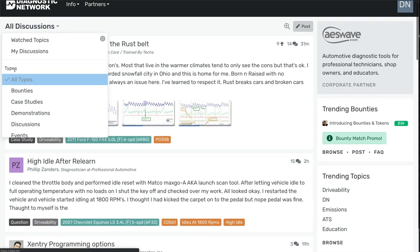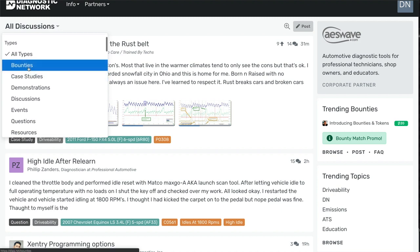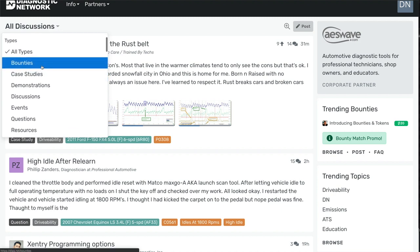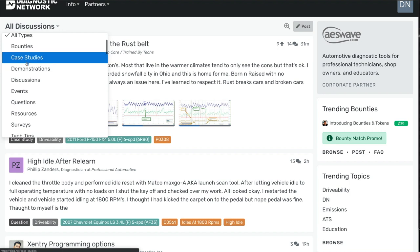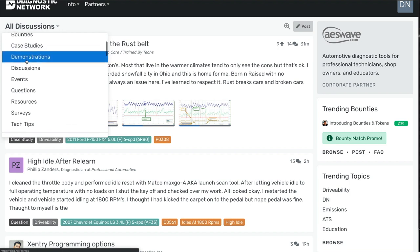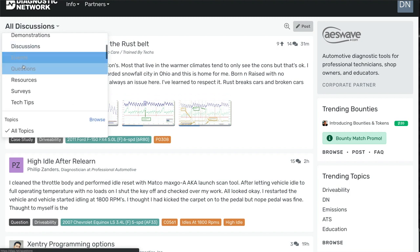The new item that we've added is types, message types. So we have now, we have bounties, and then you can filter by case studies, demonstrations, discussions, events, questions, and so on.